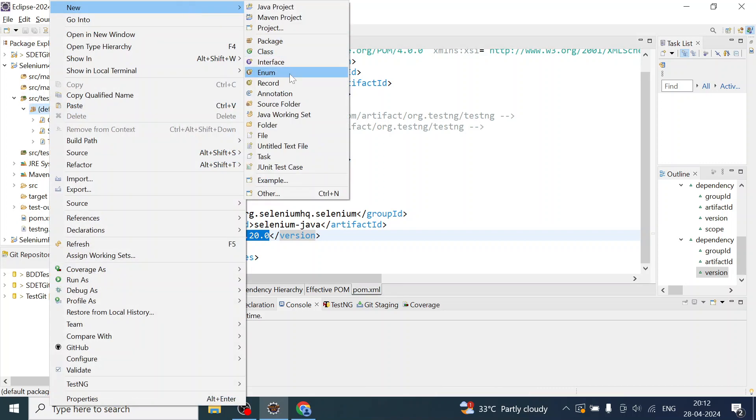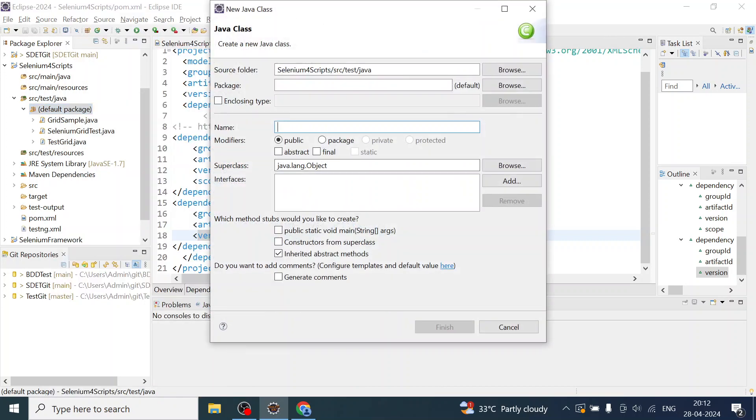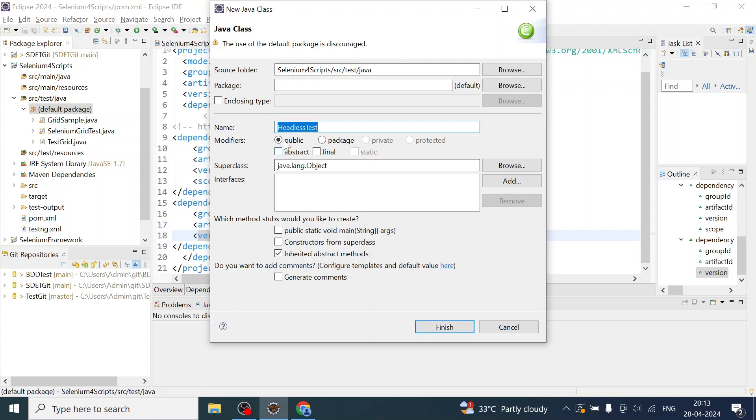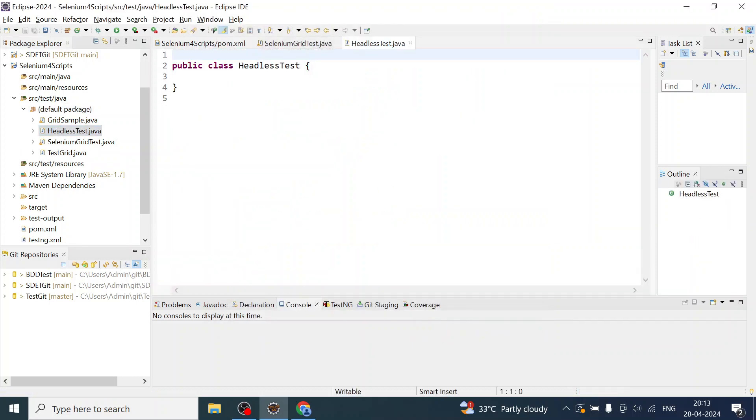Let us create a class file to see how we can run Selenium tests in headless mode. I have created a class called HeadlessTest.